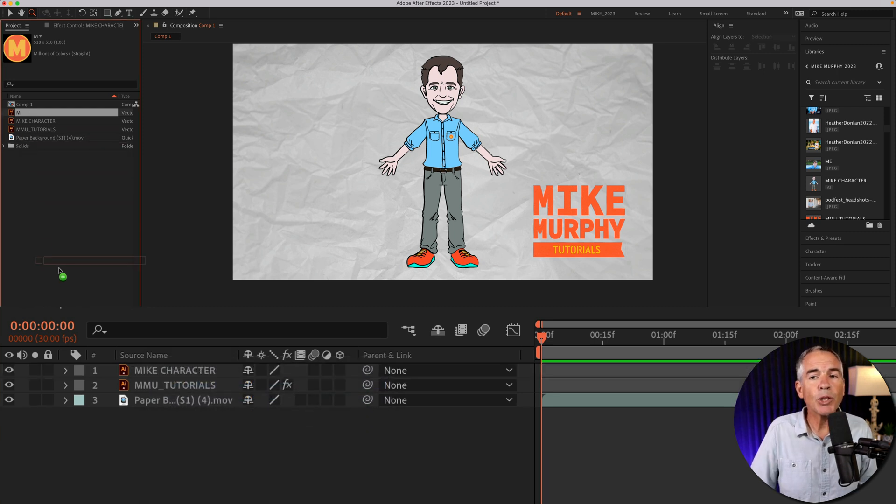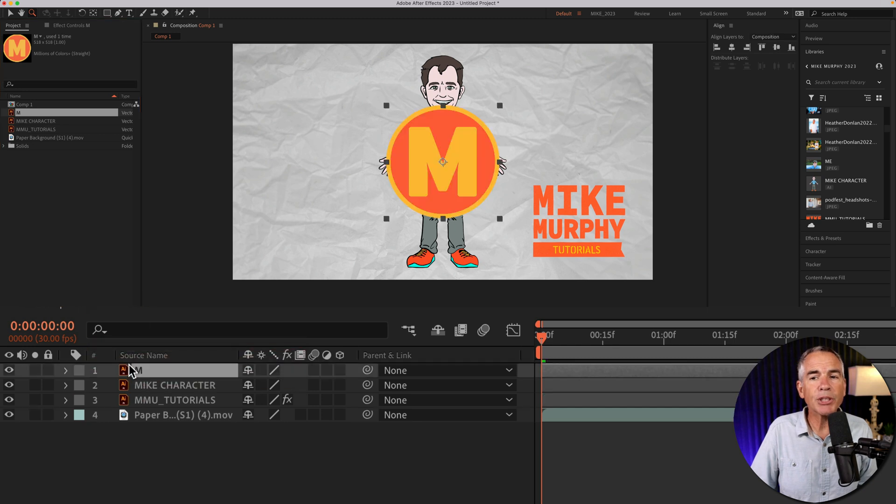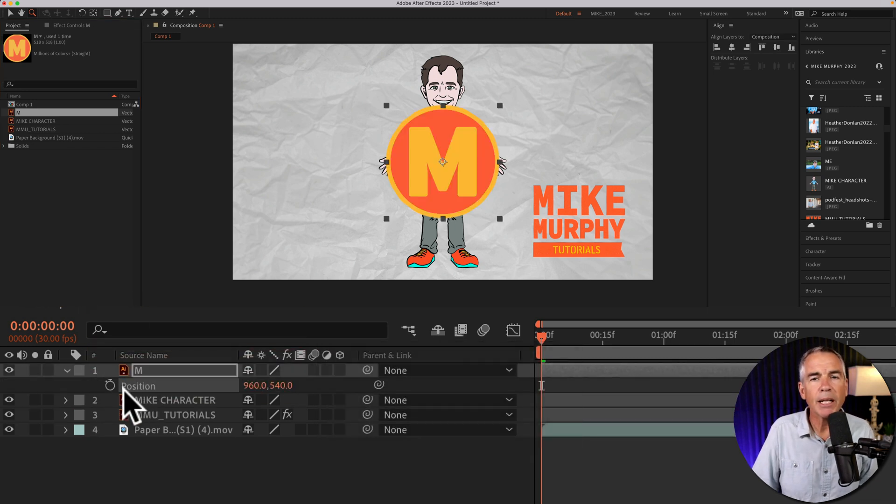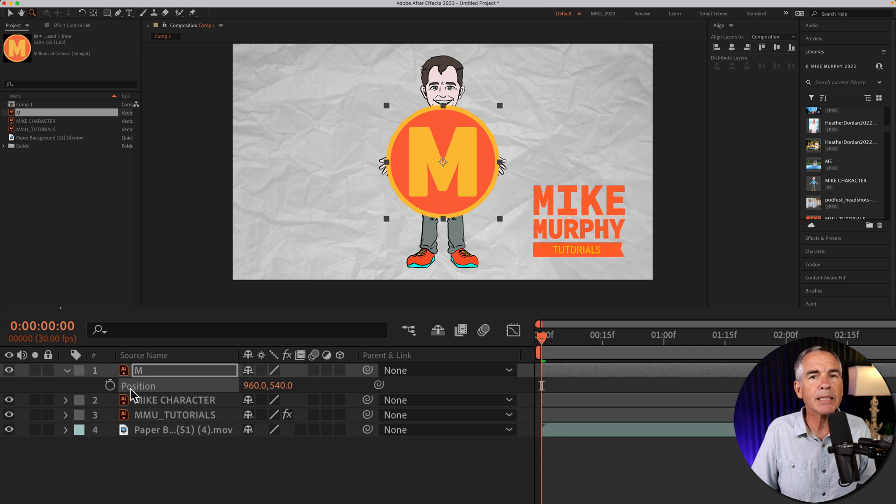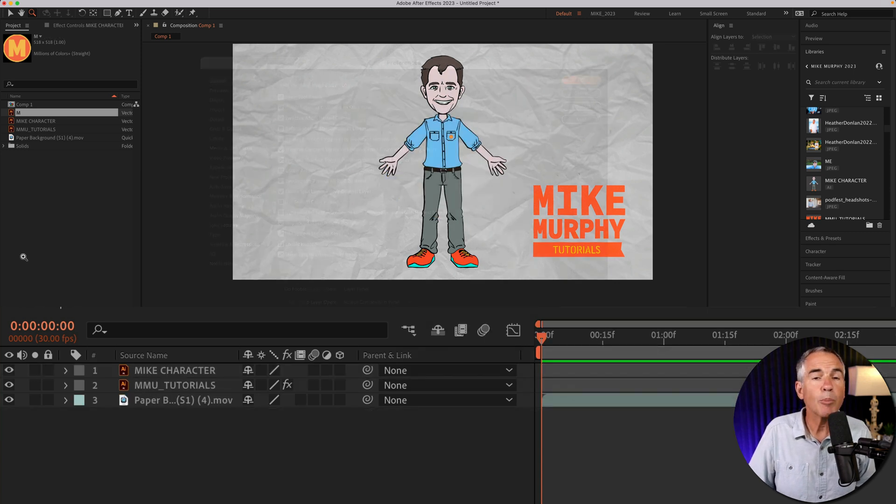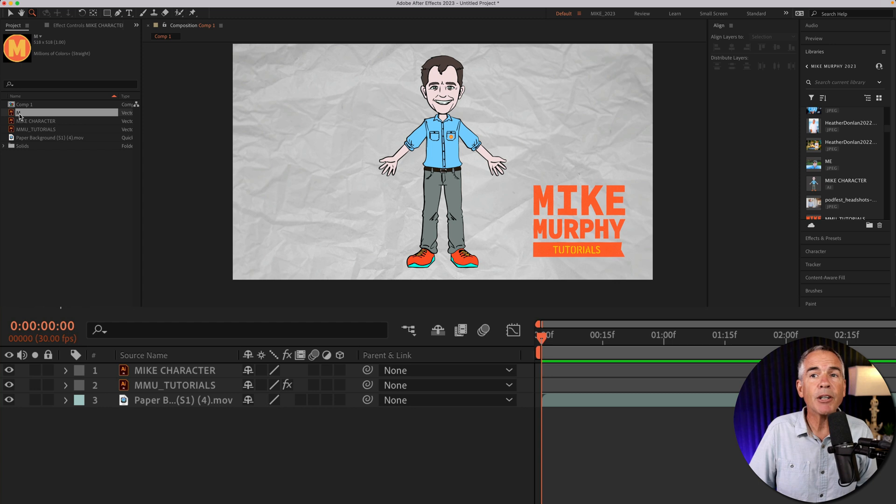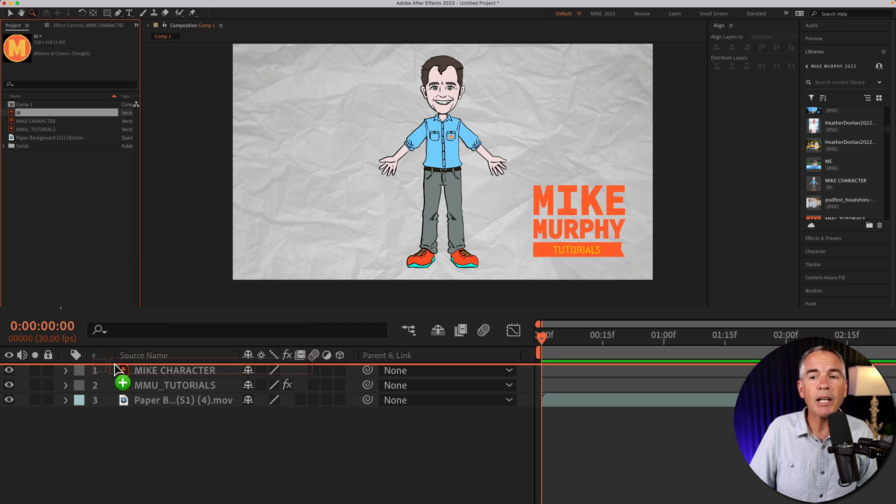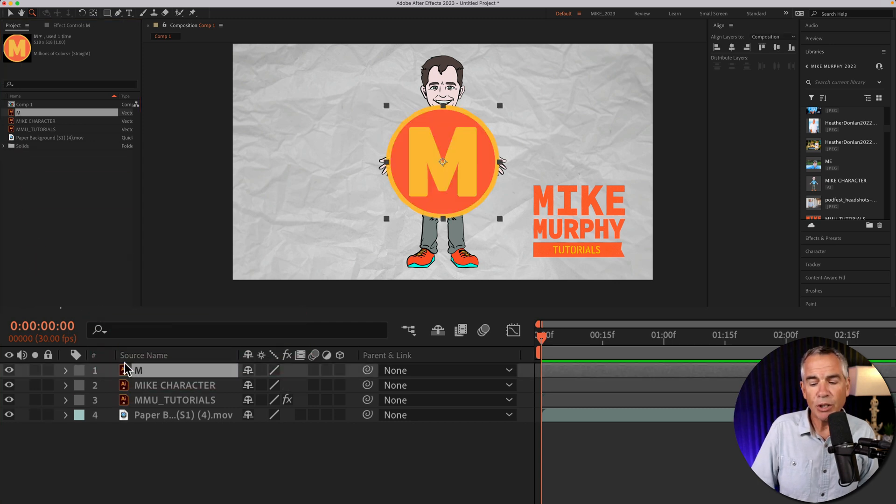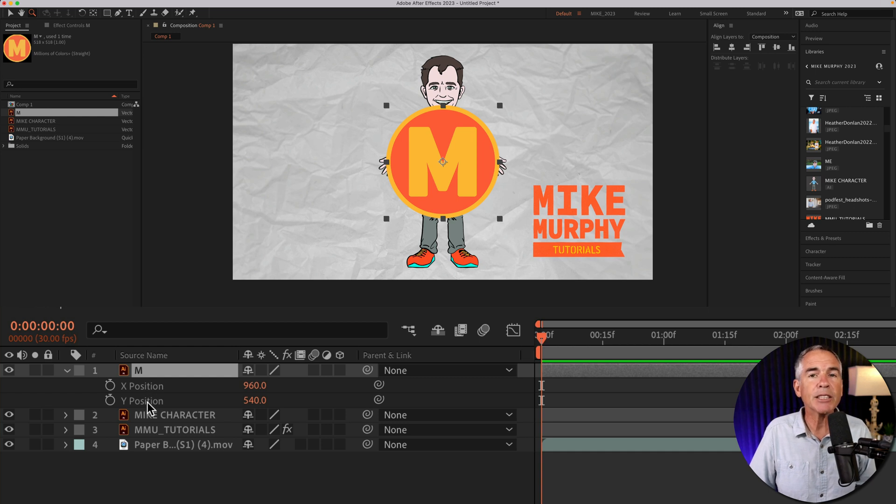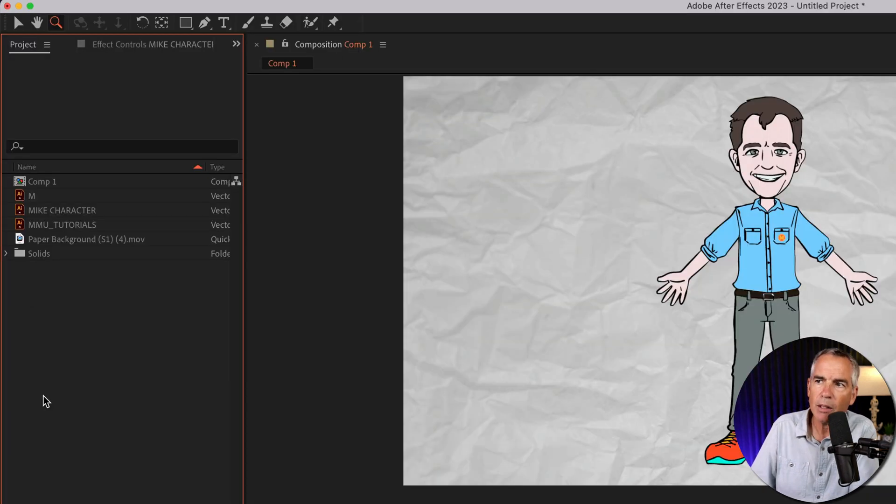By default, when you add a new layer into your composition, if I tap P for the position property, it's going to be on that single position property. But if you want to change After Effects' default behavior so every time you add a new layer, when you tap P for the position properties, After Effects is going to separate the X and Y automatically, here's how to do so.